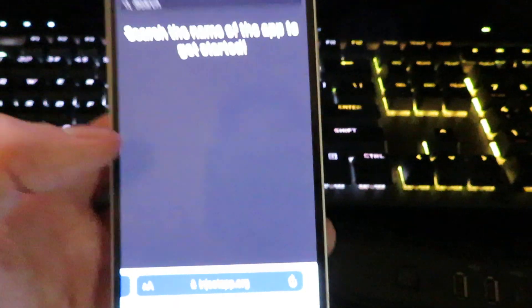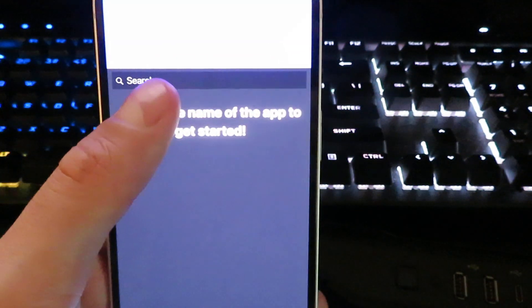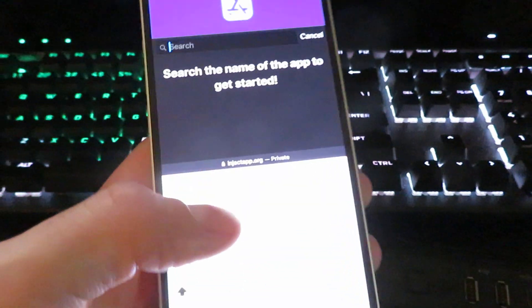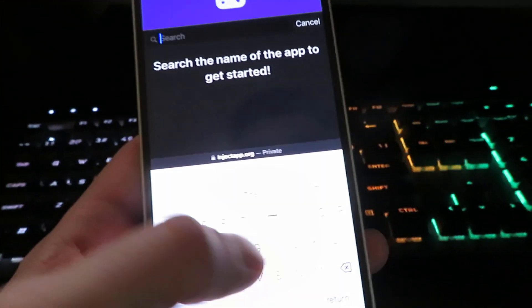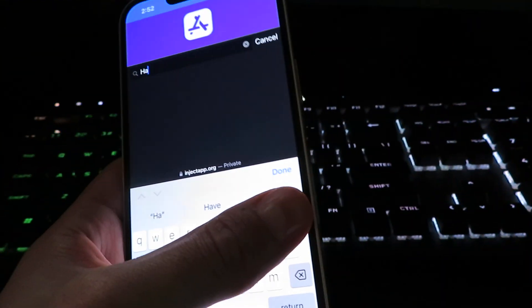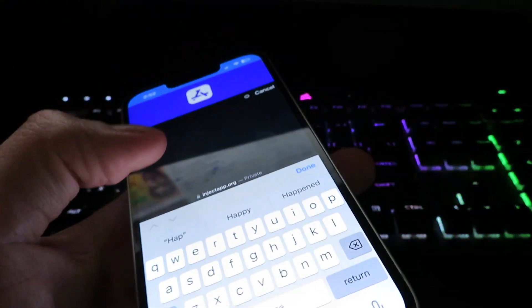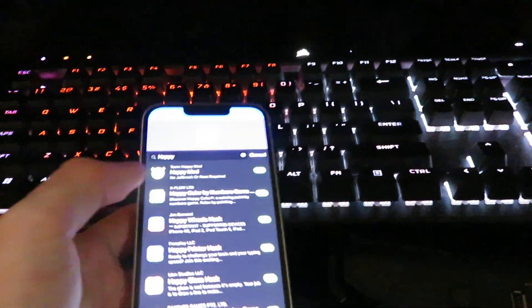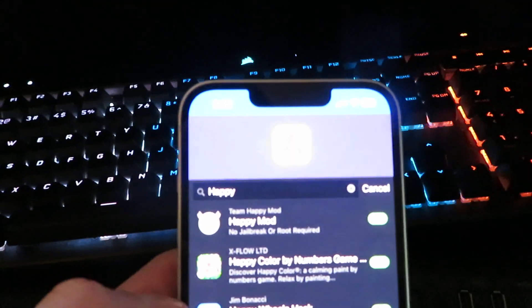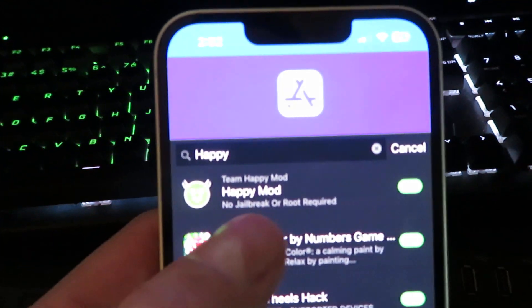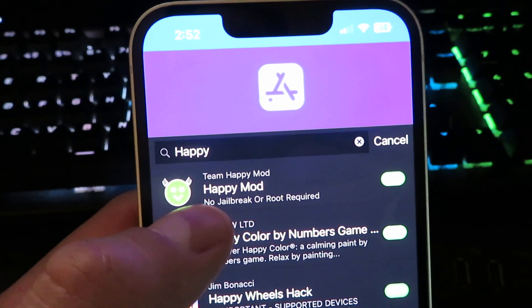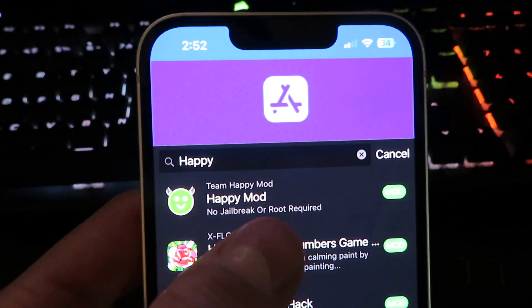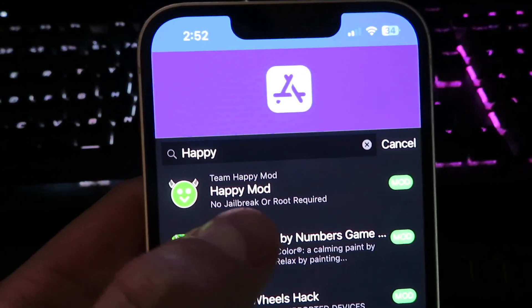We are on the website now, so click the search bar. We're just going to type in Happy. Let's see, Happy, and there it is right there. It's going to be Happy Space Mod. Make sure you type it in correctly.